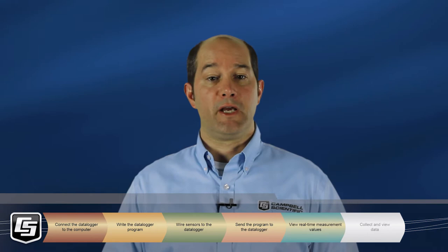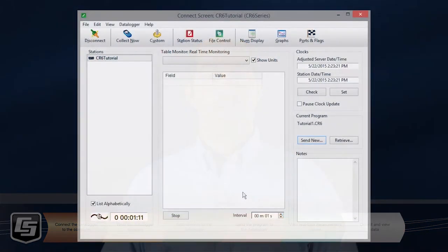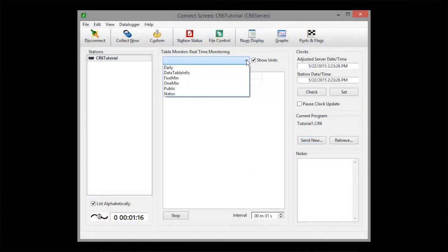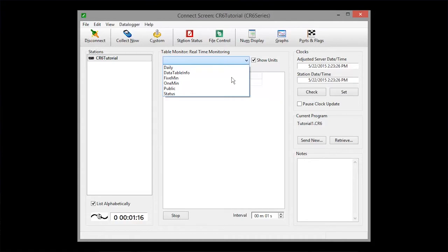Now let's use the table monitor to view some real-time data. Choose the public table, because that's where our measurement values are updated every program scan, every one second in this exercise.